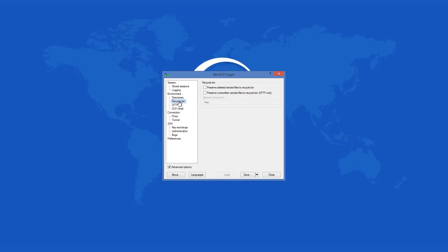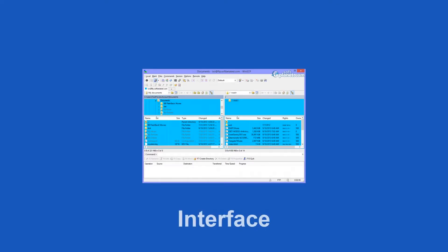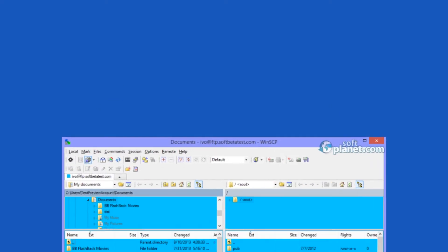WinSCP has two interface types, one that resembles Windows Explorer and another that looks much like Norton Commander if you've ever seen that. Like many other applications of this type, you'll find all the menus and toolbars on top of the program window.